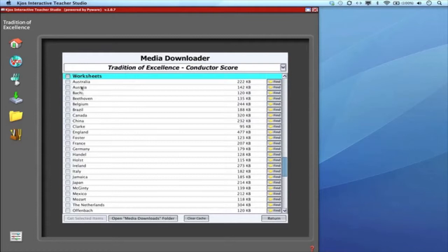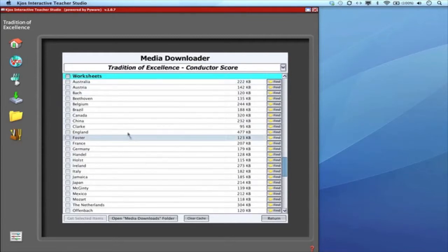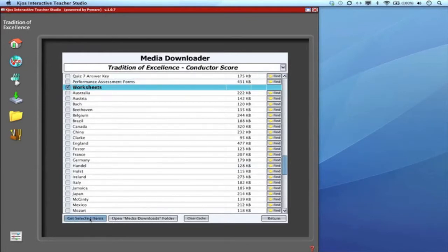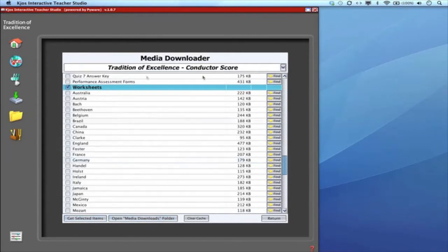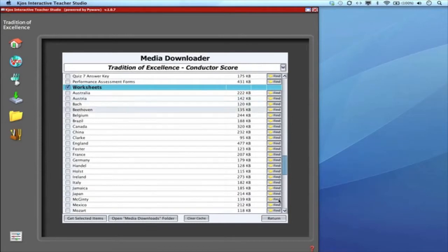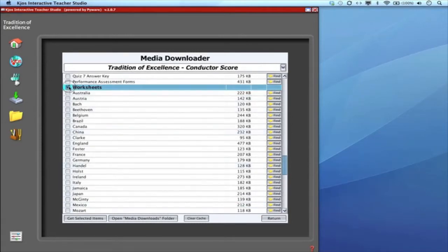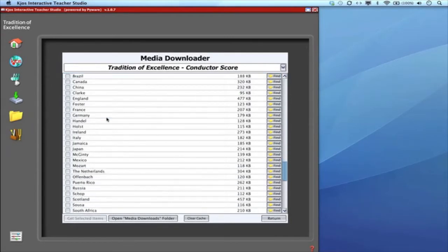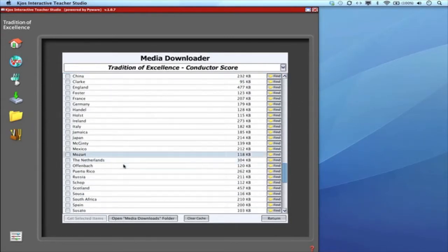Here are all the worksheets available for all the different countries and composers that we've addressed. You can click on the specific ones you'd like or click on the subject heading and you'll get them all. Get selected items, it'll put it in your media downloads folder. If you're concerned your computer doesn't have these find folders icons, that just means you haven't downloaded them yet. Once you've downloaded the information these icons come up for easy access. Don't be concerned if that icon's not on your computer yet.